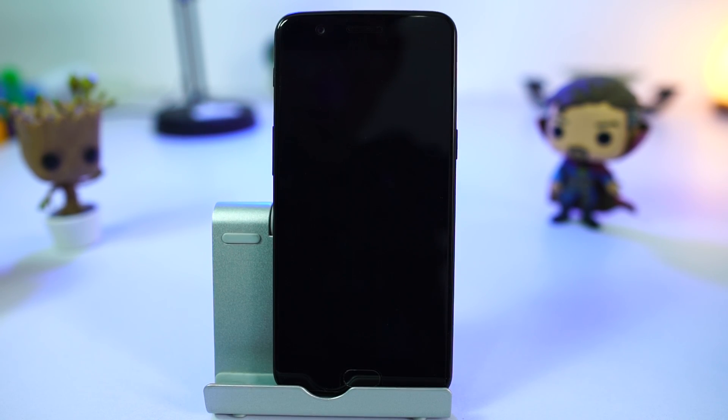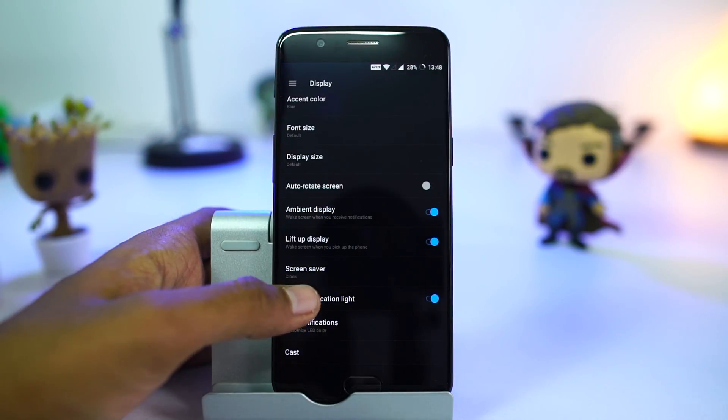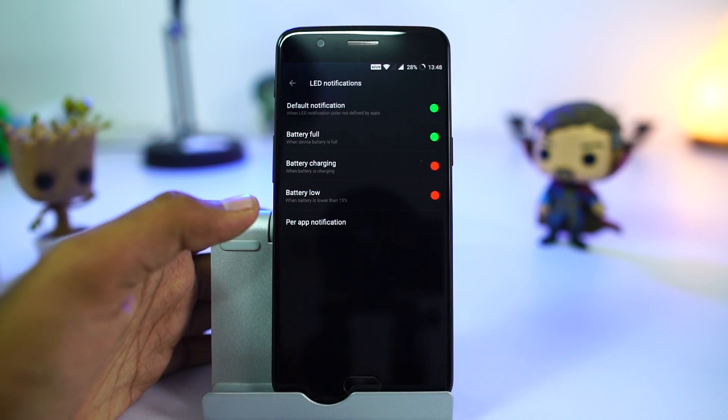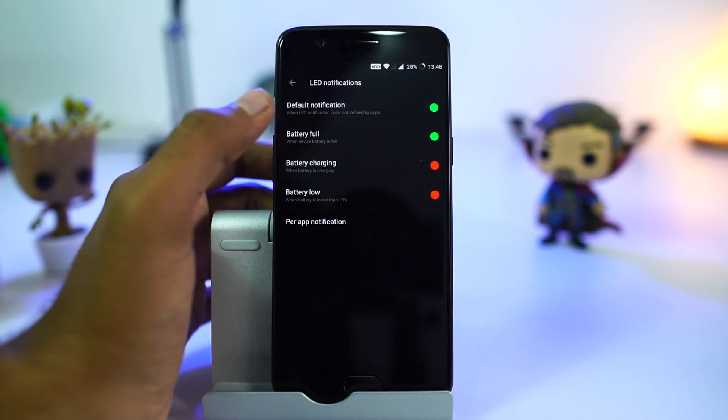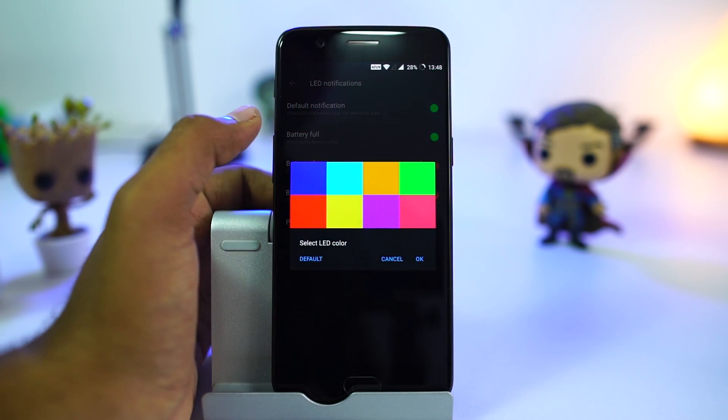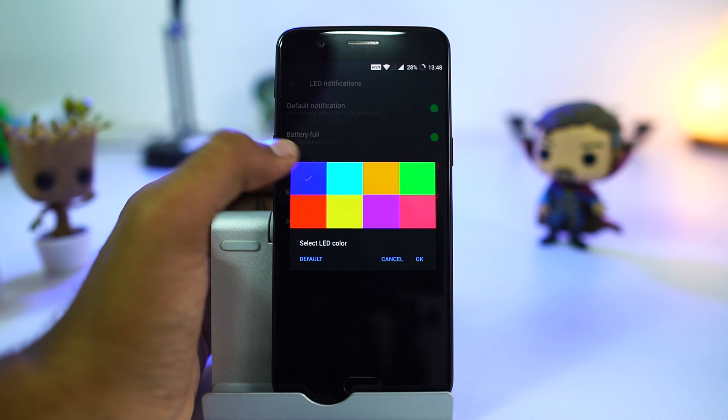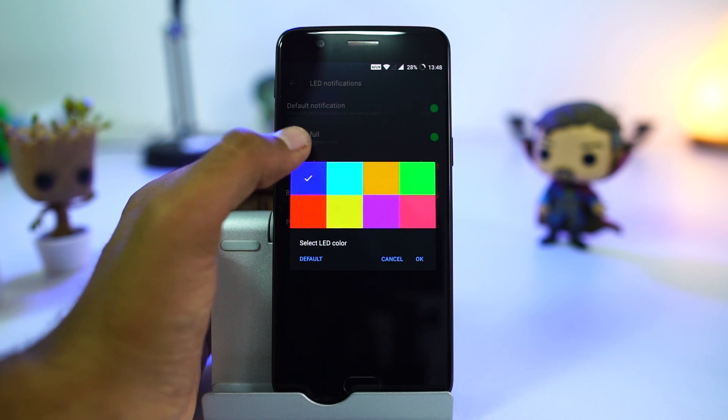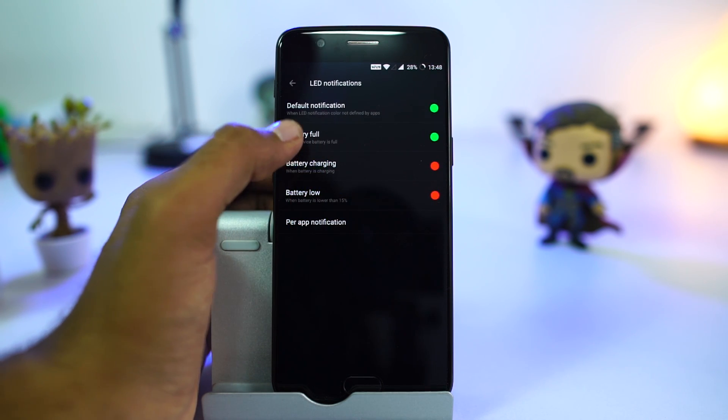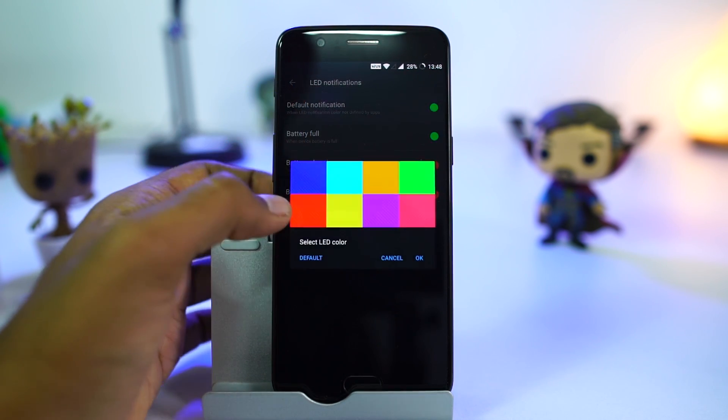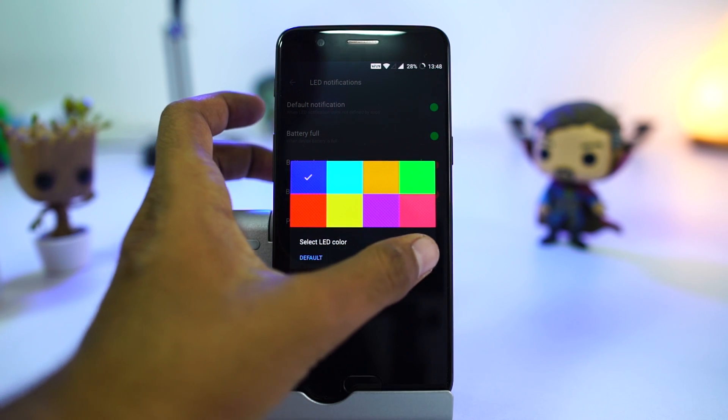OnePlus 5 has a LED notification light, and we can choose to enable it or disable it using this toggle. We can even set specific colors for battery percentage and disable LED notification light for specific apps.